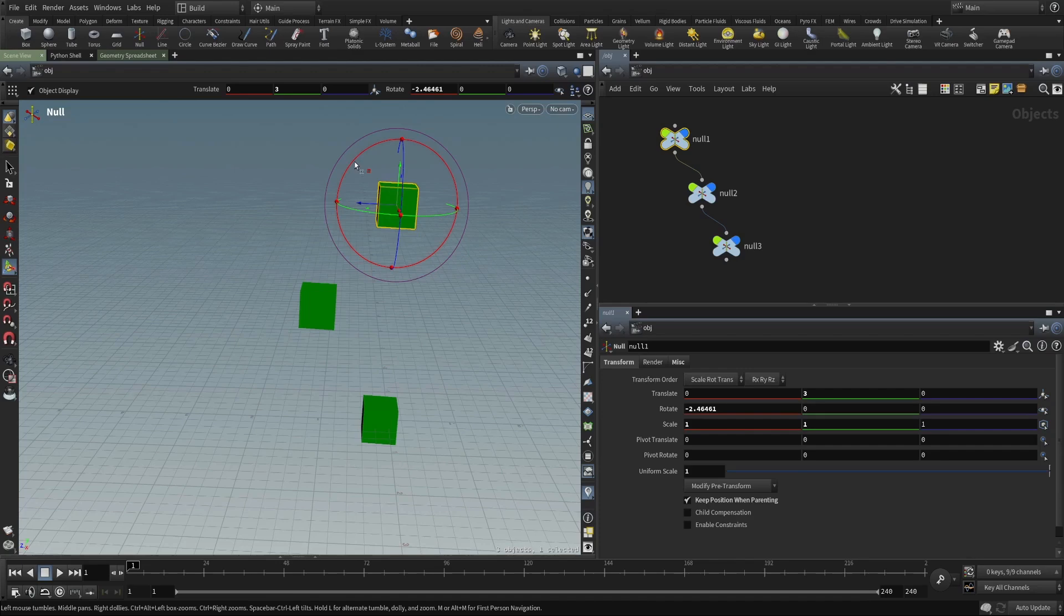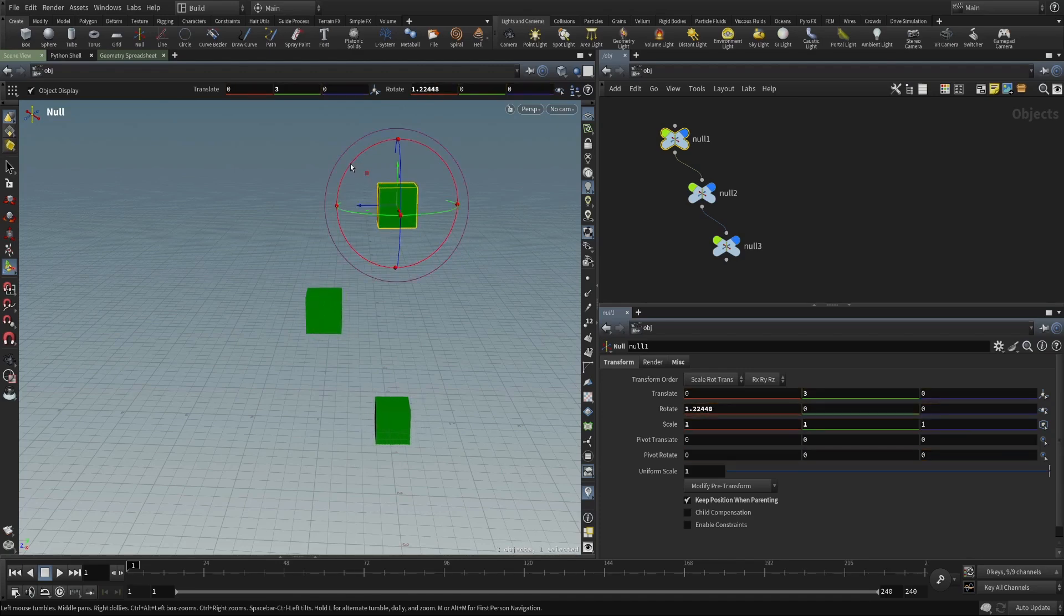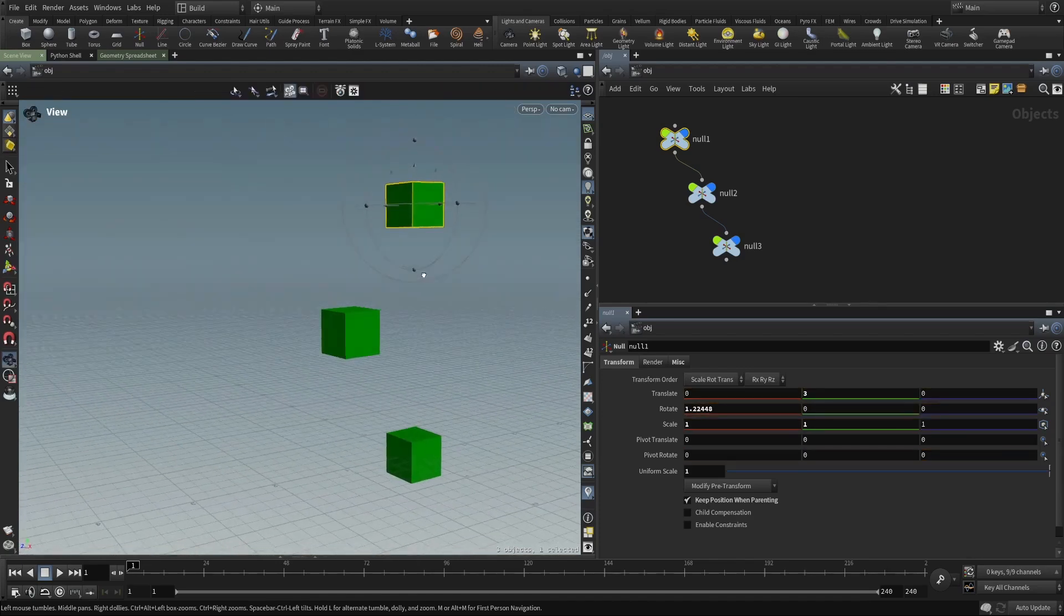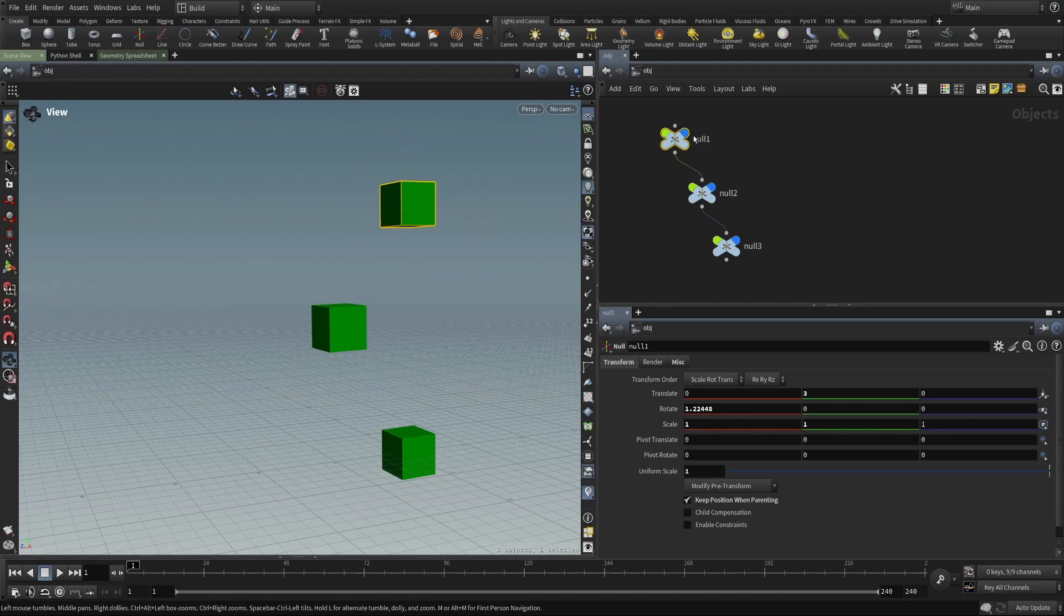This is not something that you can do with geometry, but you can do with objects because they have a name and they have a full transform.